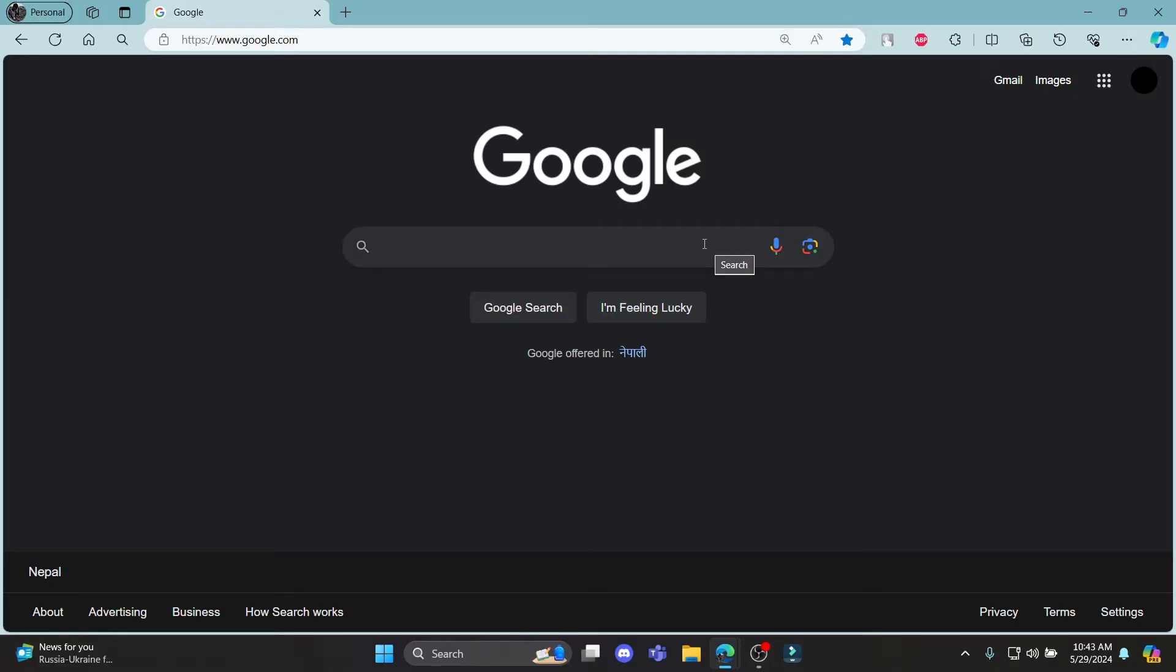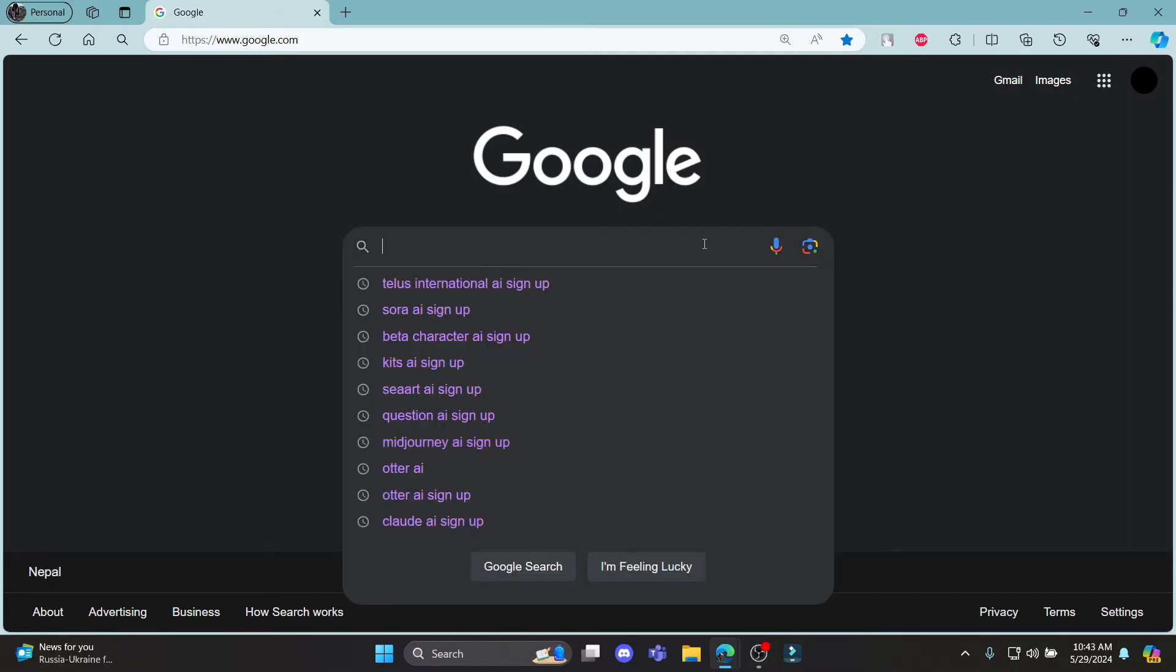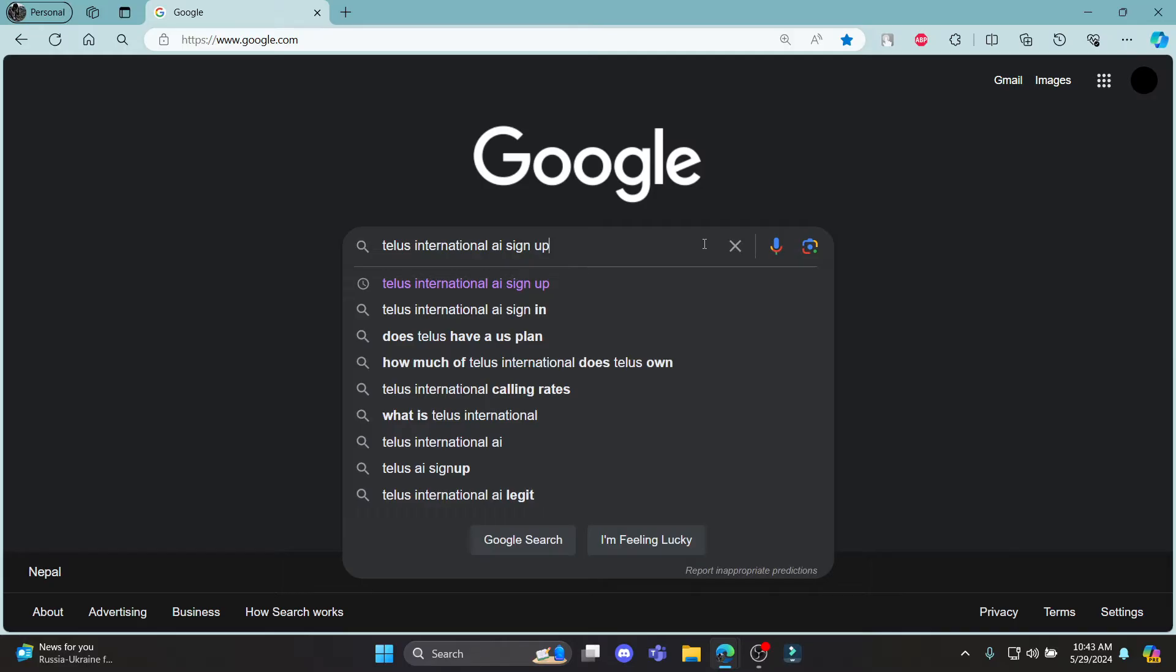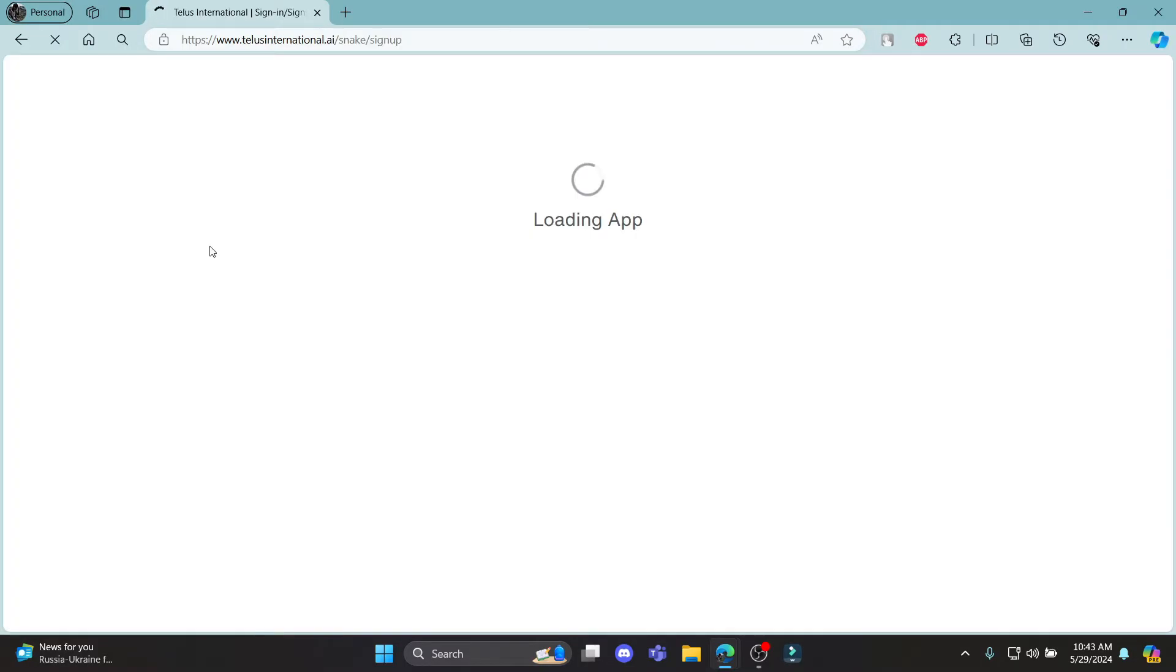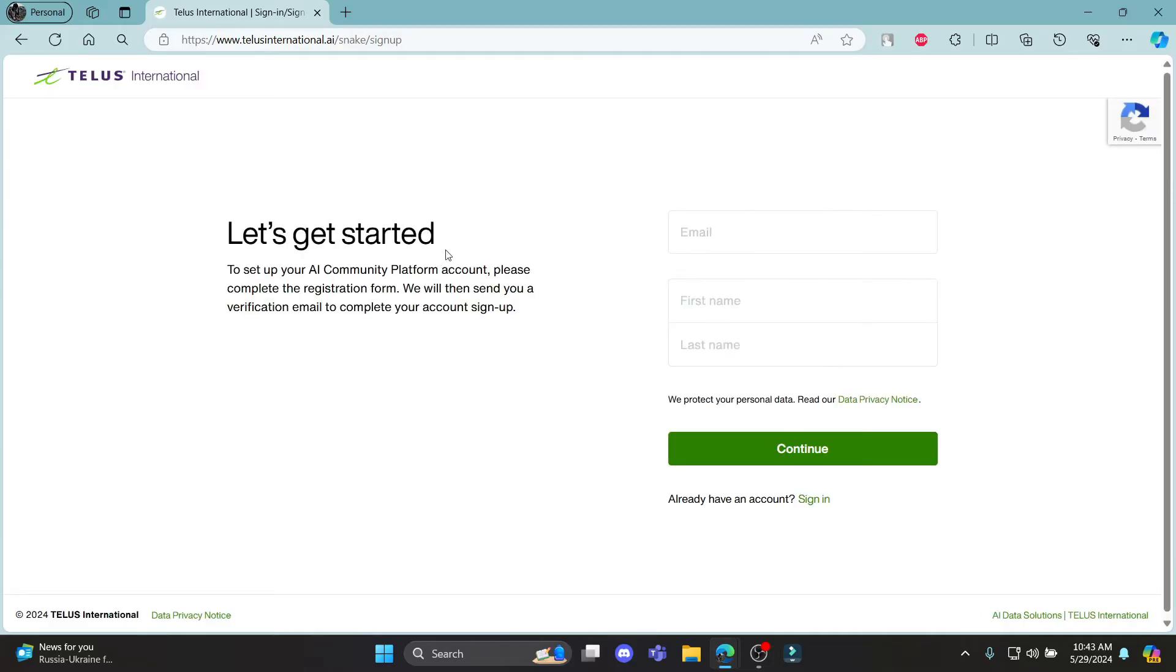Go ahead and search for telusinternational.ai signup and then click on the first link which appears on your screen. It will take you directly to the sign up portal of telusinternational.ai.